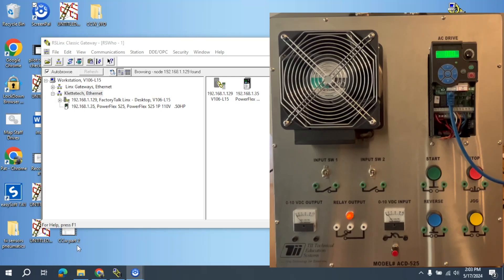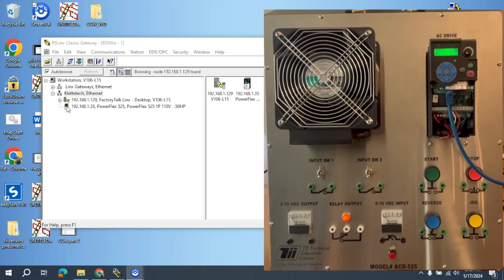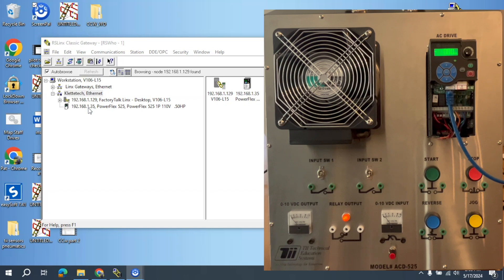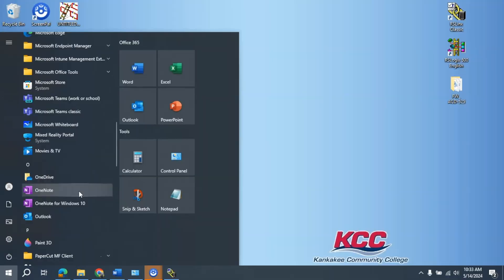In this video, I want to discuss how we use the Boot-P program from Rockwell Automation to program the IP address on a 525 PowerFlex Allen Bradley VFD. For this video, I'm using the TII Technical Education Systems Model ACD 525 VFD Trainer.